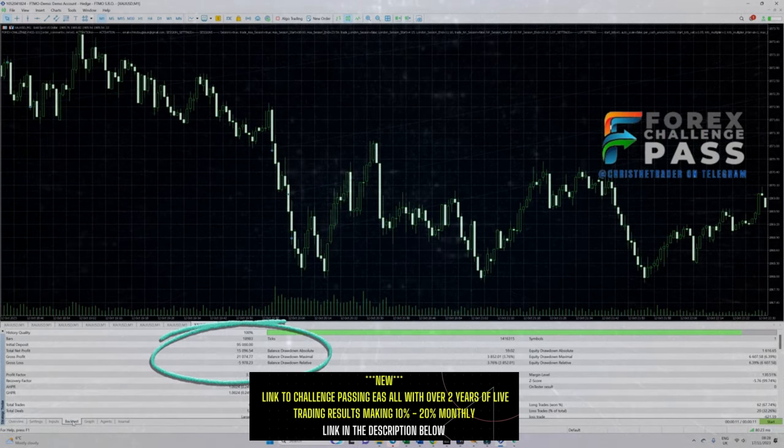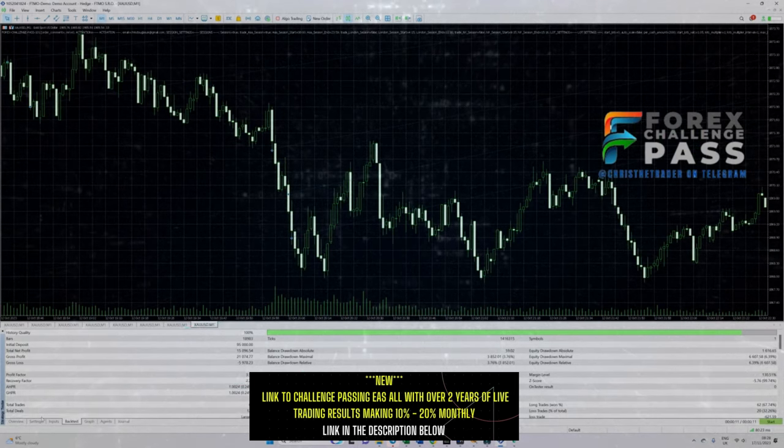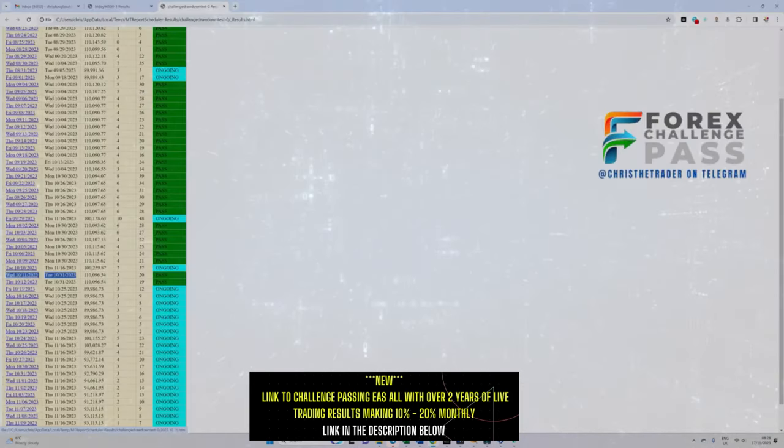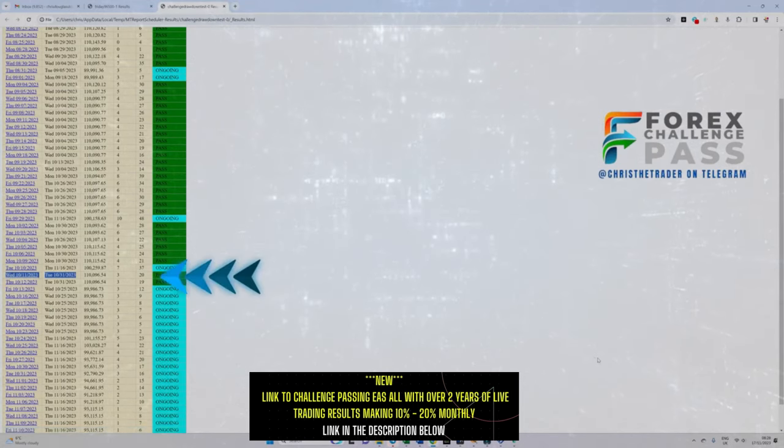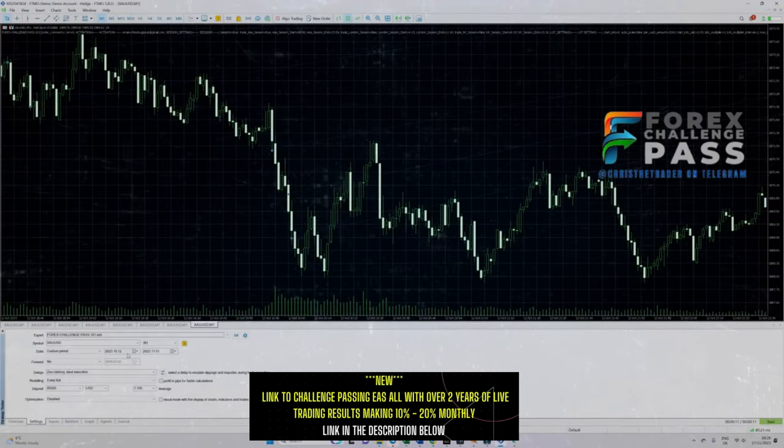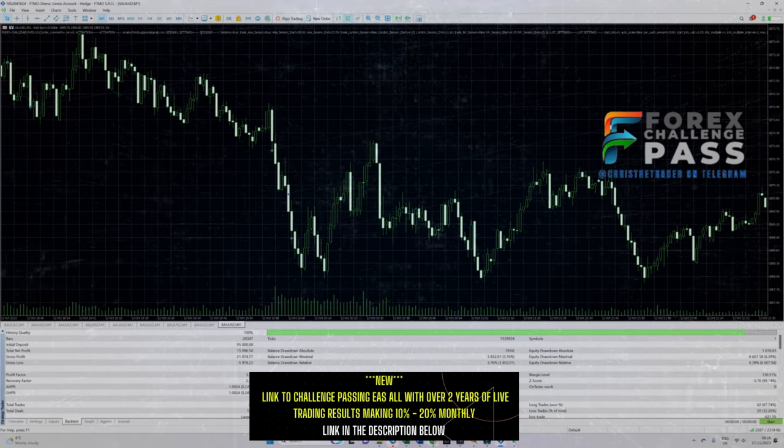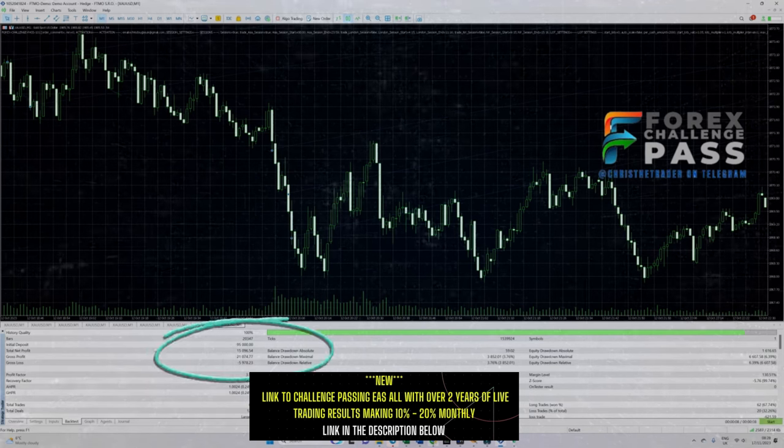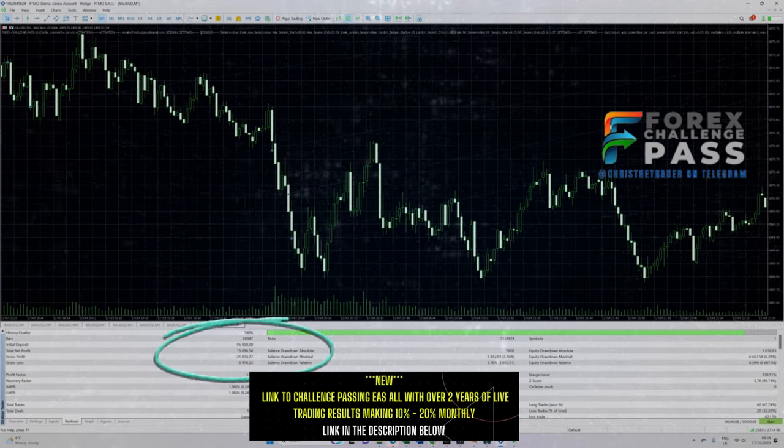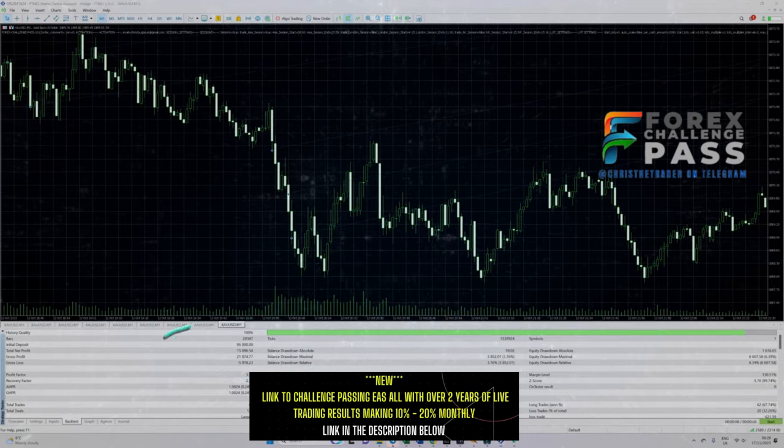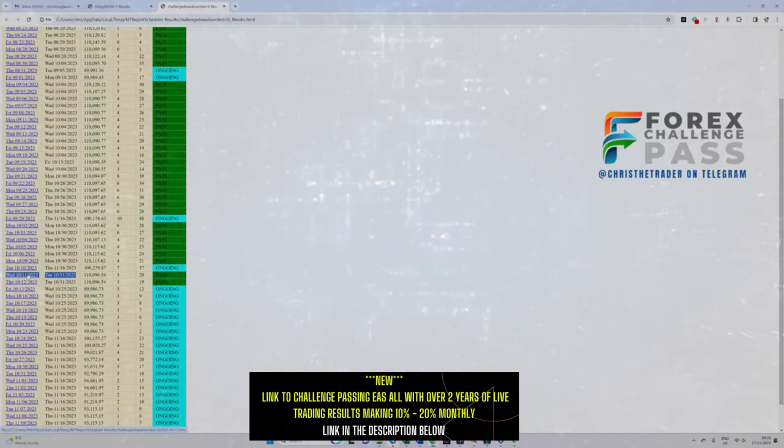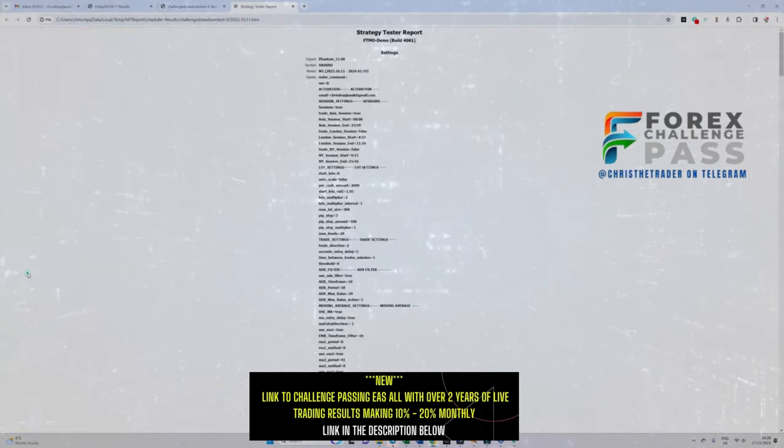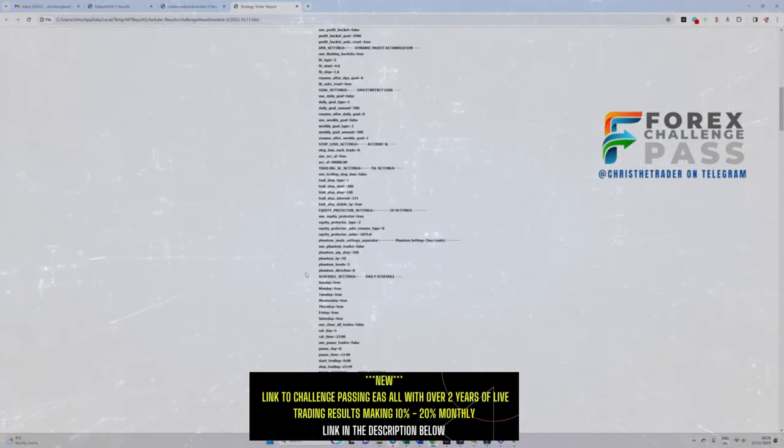Now let's test another challenge starting on the 11th of October ending on the 30th of November. Again, MT5 is telling us that we have a net profit of $15,096. Let's go back into the analyzer, open up the report and see exactly the figure that the strategy report and the tester said we should have had. As you can see, the analyzer confirms the identical total net profit down to the last cent.